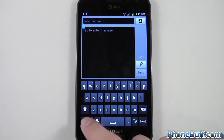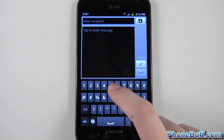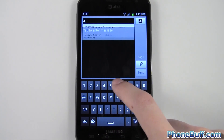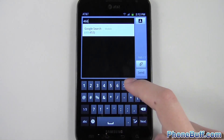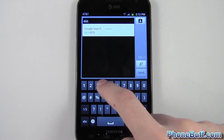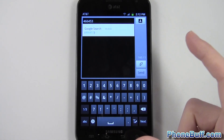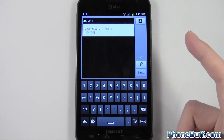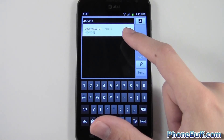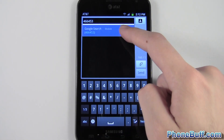The number is 466453, and that basically spells out Google if you were on a dial pad. As you can see, I already have it in my phone book.